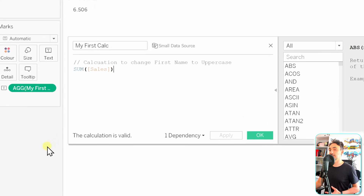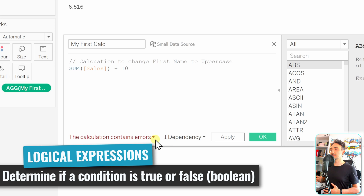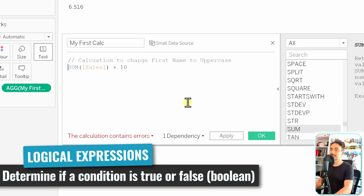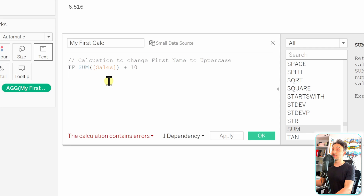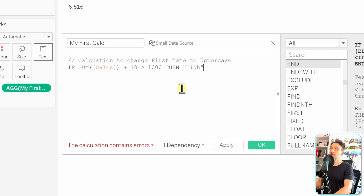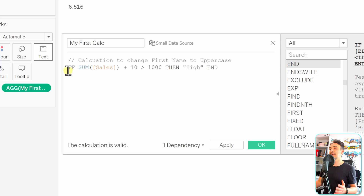The next component is logical expressions, used to check whether a condition is true or false — displayed in black. For example, we can write: IF SUM(Sales) > 1000 THEN 'High' END. The keywords IF, THEN, and END are logical expressions shown in black. Don't worry about the syntax — we'll learn everything step by step in the next tutorials.